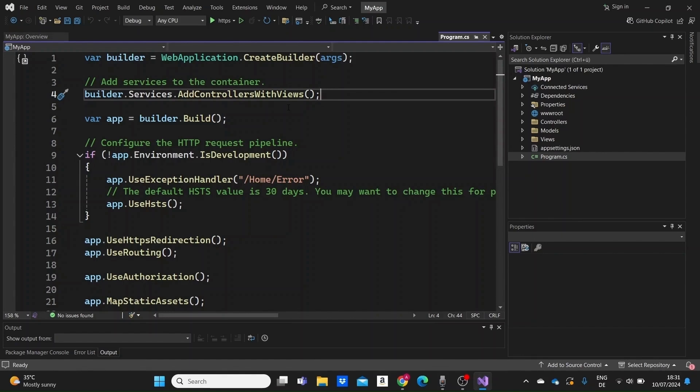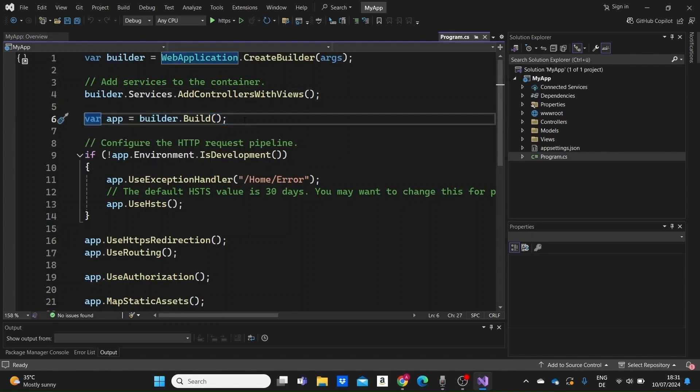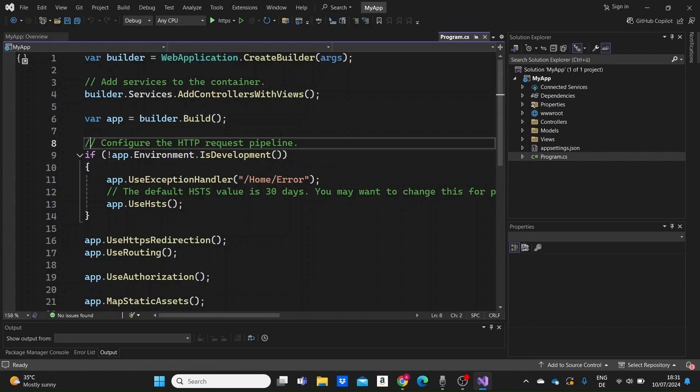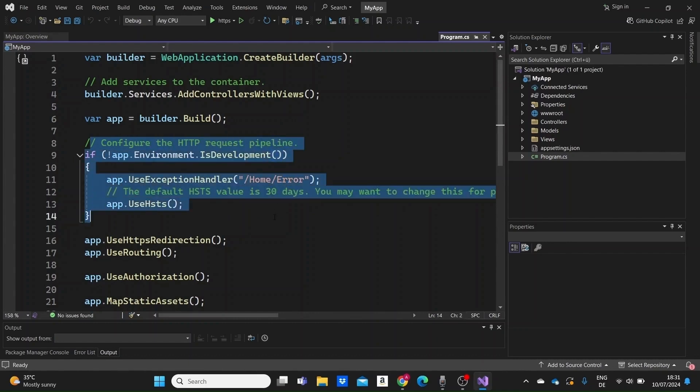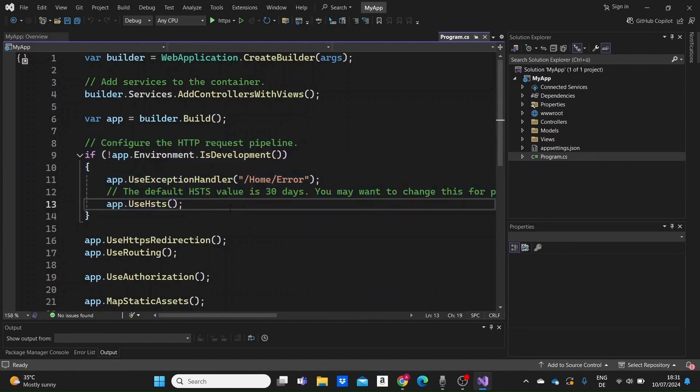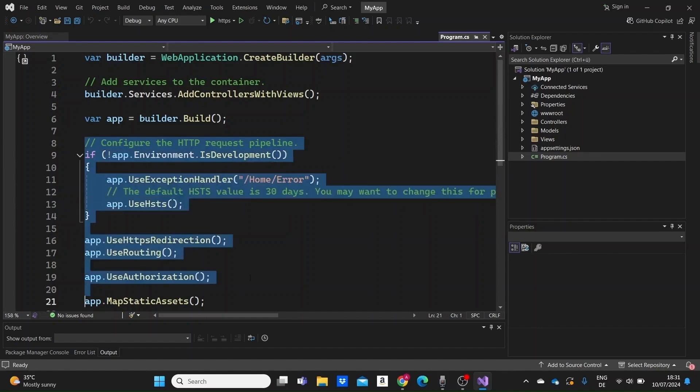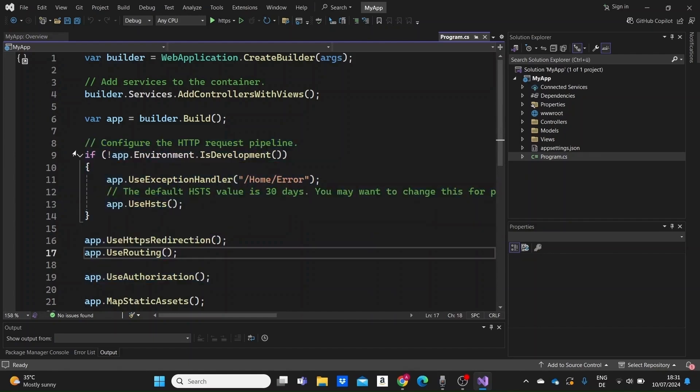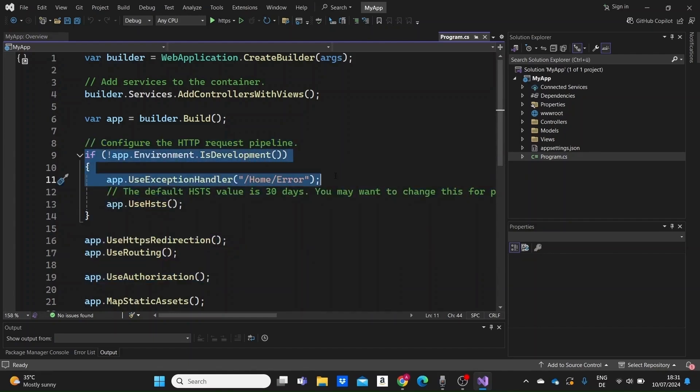Then we build the application. This line compiles the app, creating a web application instance, which we can then configure and run. Now we configure the HTTP request pipeline, which determines how requests are processed by the app. If the app is not in the development environment, we set up an exception handler to redirect users to the home slash error page when an unhandled exception occurs.